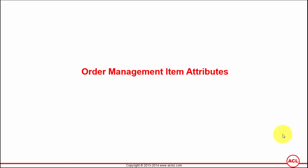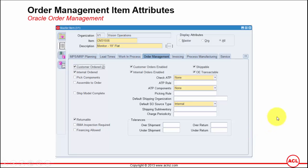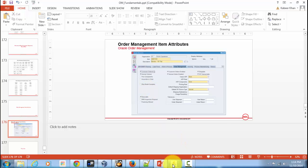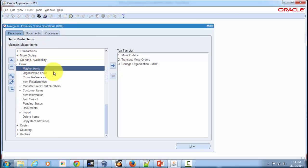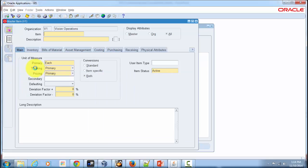To set up item attributes, go to the Inventory responsibility and navigate to the Item Definition form. Once you open this form you will see something similar to what is shown. Let's go into Oracle Applications and query this form. I'm already in the Inventory Vision Operations USA responsibility, and I'll navigate to Items > Master Items.